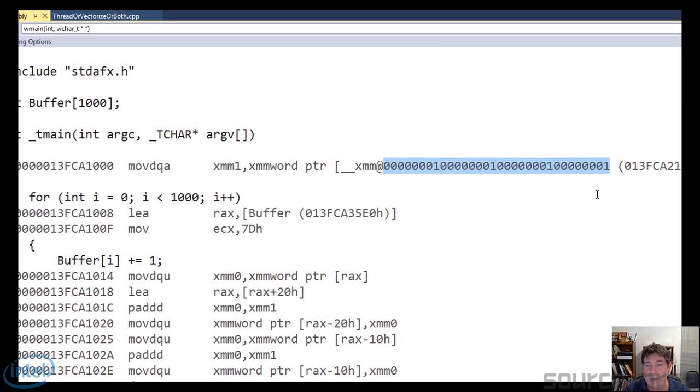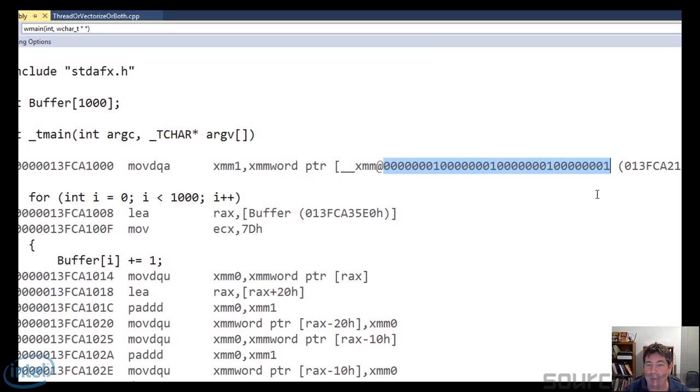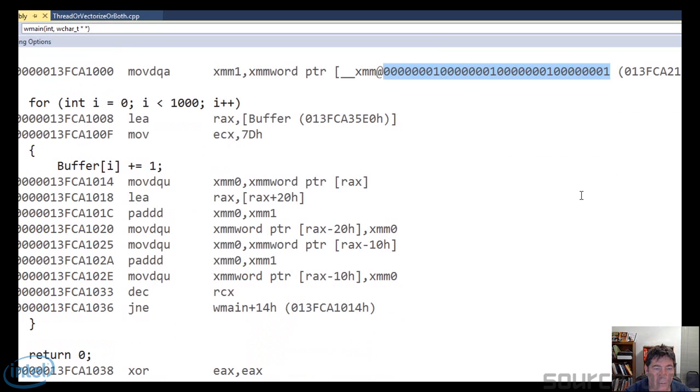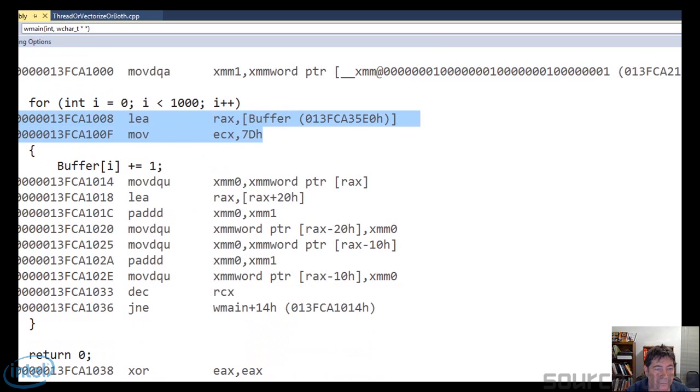First thing I'd like to point out is that into XMM1, it's moving this value. Notice that there are four ones in there. And the reason it's moving four ones into there is because those are the ones that are eventually going to get added. Notice how they're packed.